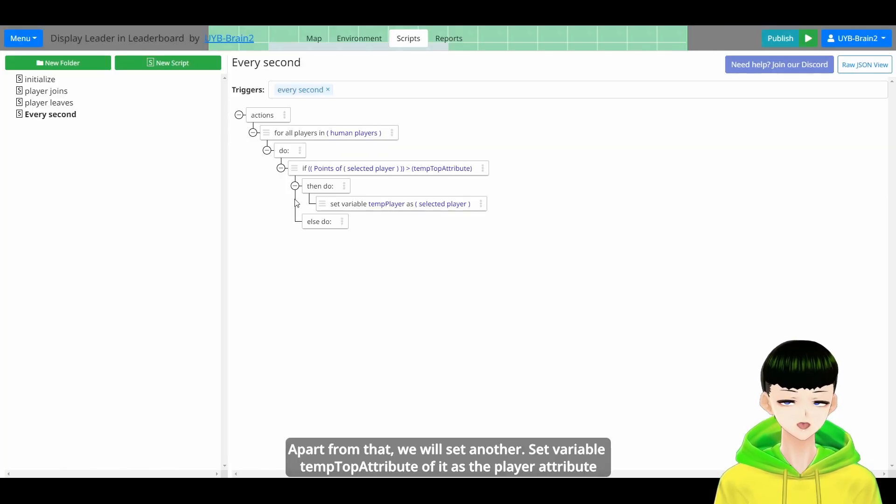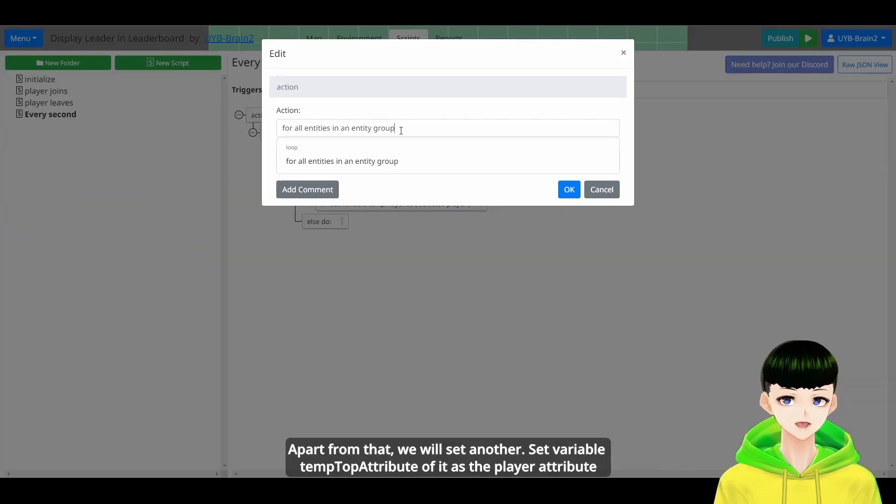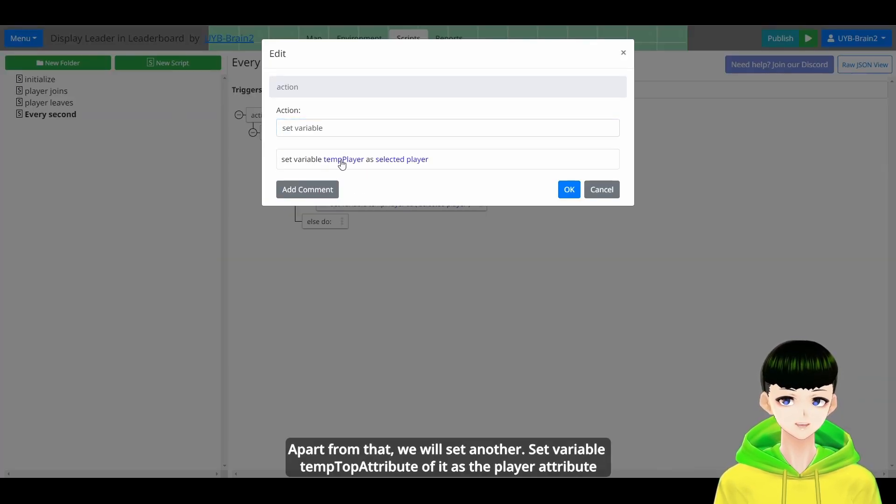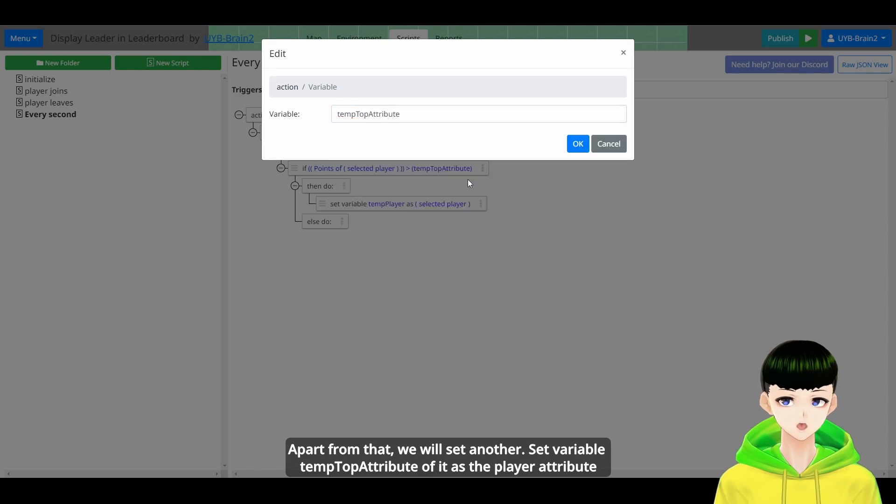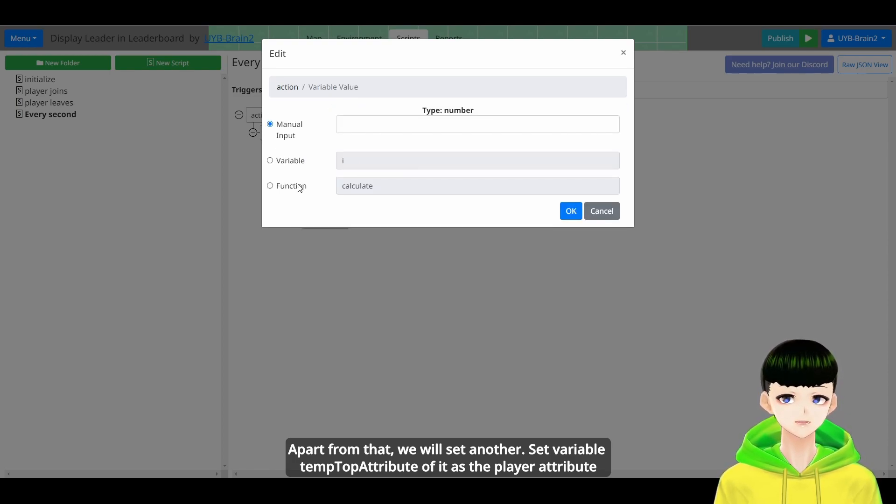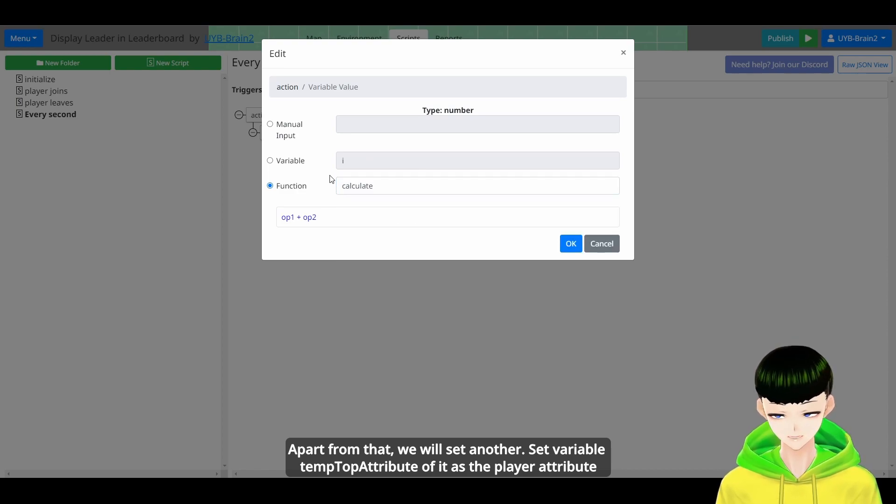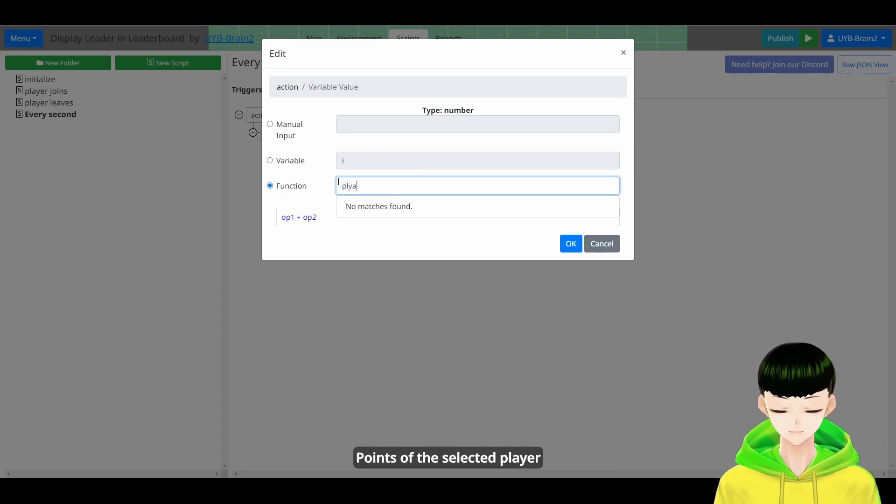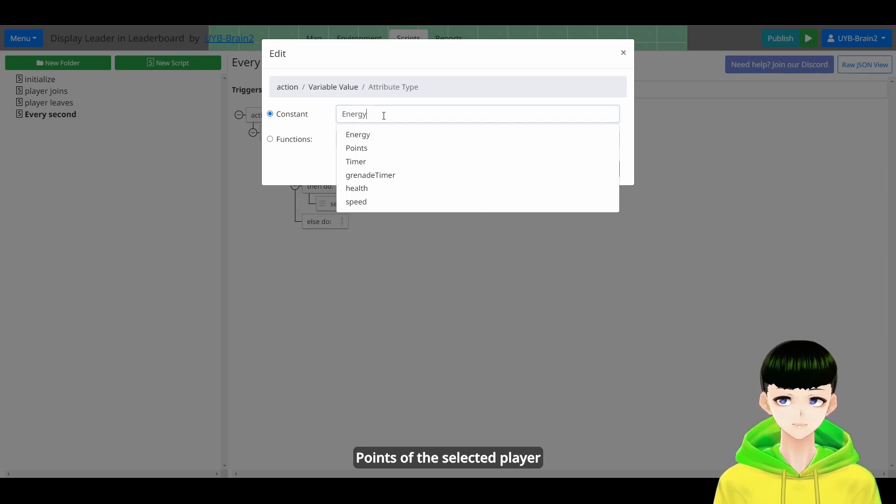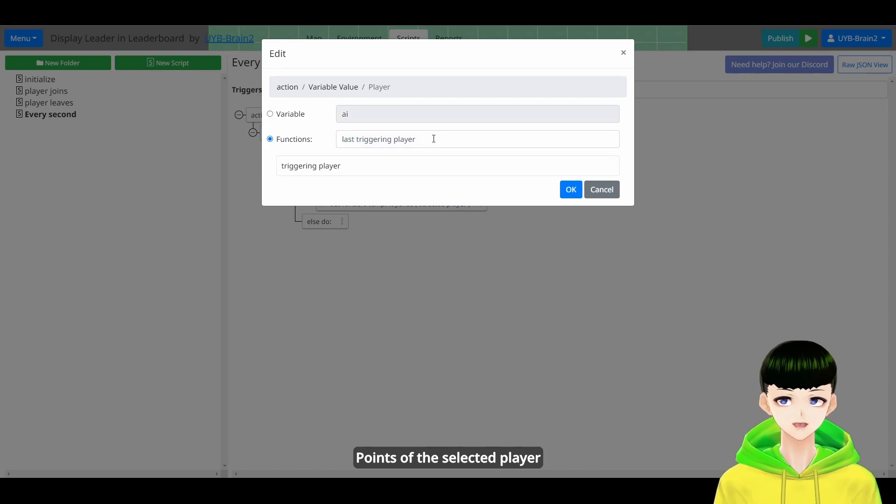Apart from that, we will set another SetVariableTopAttribute. So set the top attribute of it as the player attribute. So the player, the points of the selected player.